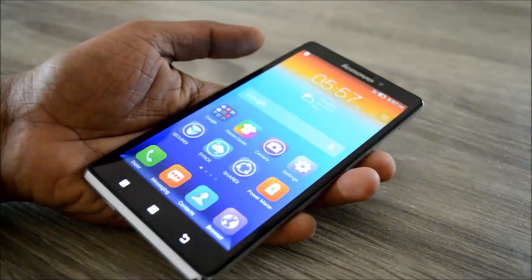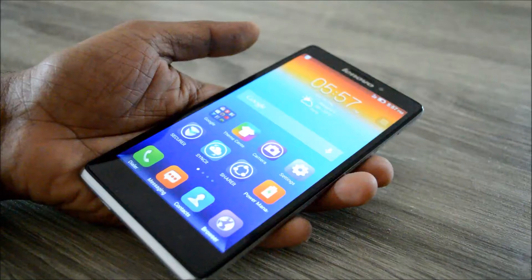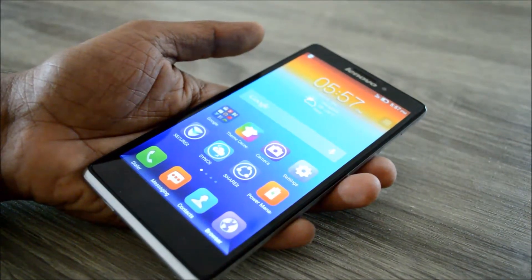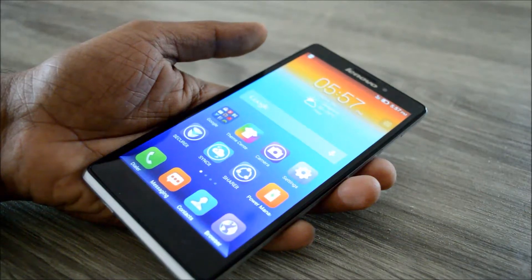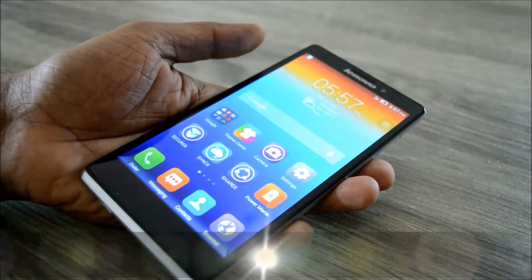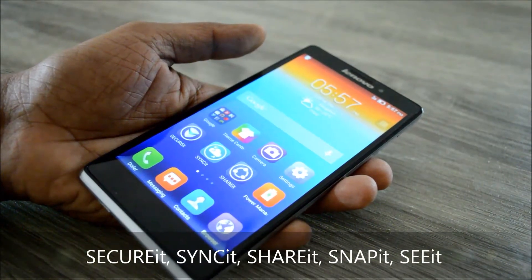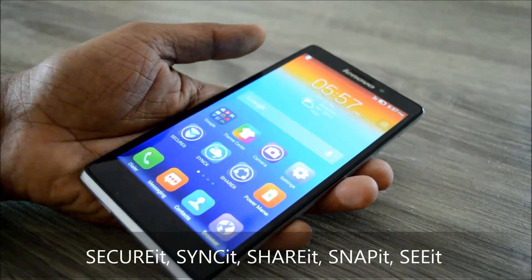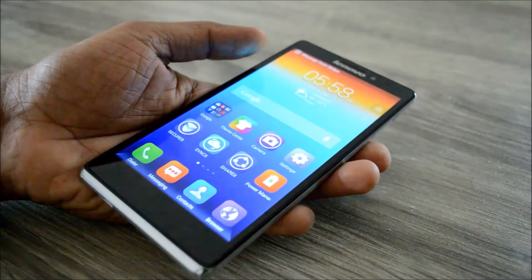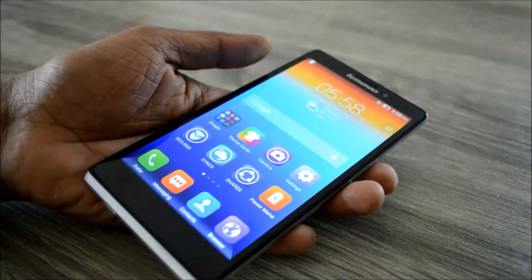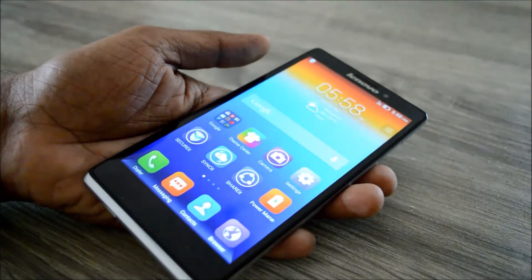Hi, welcome to techrovin.com. This is Lakshmi Rajan, and I have here the Lenovo YBZ phone. Today we are going to talk about the Do It series apps from Lenovo. There are five apps in this series as of now: Secure It, Sync It, Share It, See It, and Snap It. See It and Snap It are basically a camera and gallery app available right now only with selected models of Lenovo, while Secure It, Sync It, and Share It are available on Google Play and can be downloaded for any Android device.